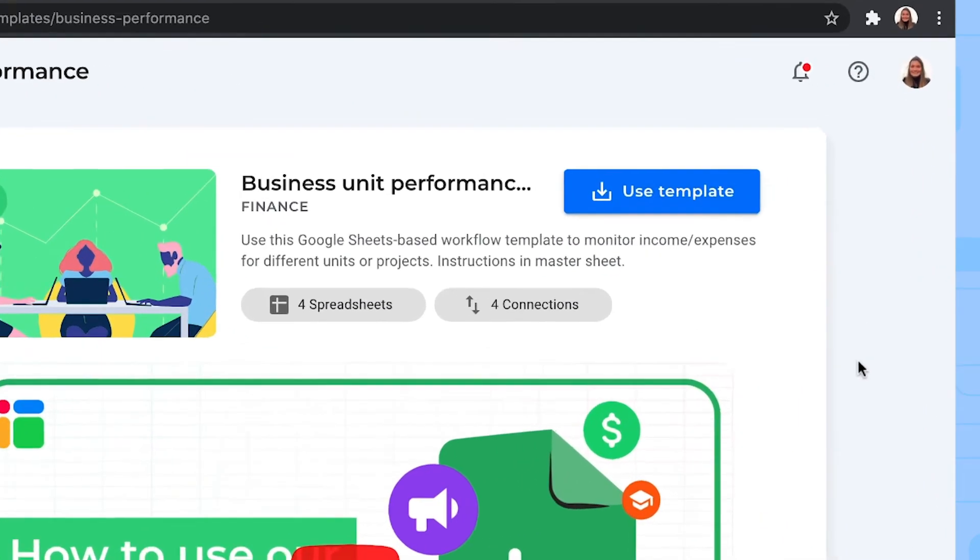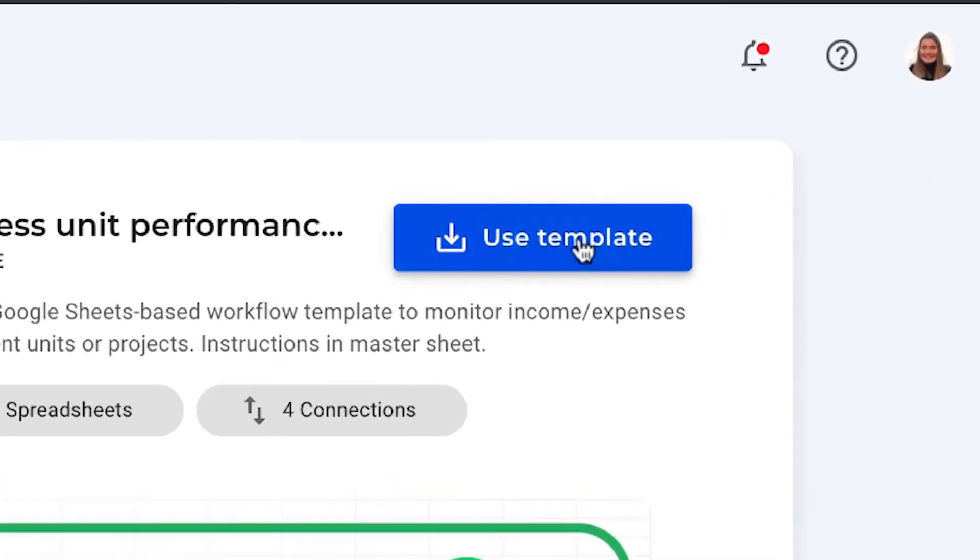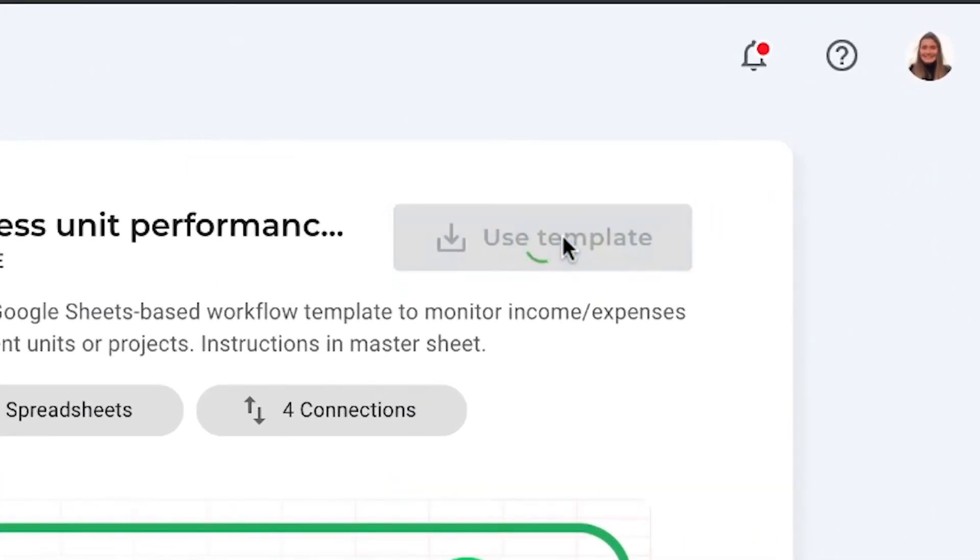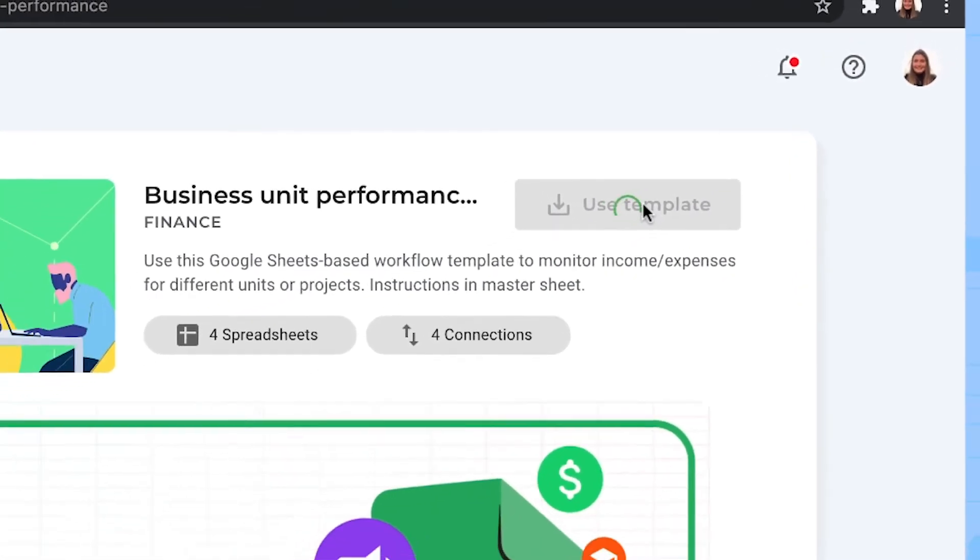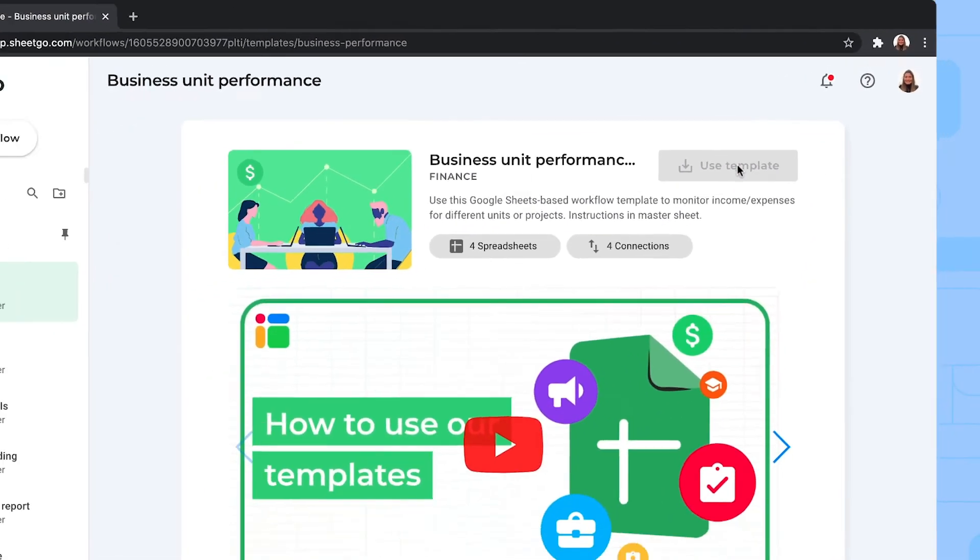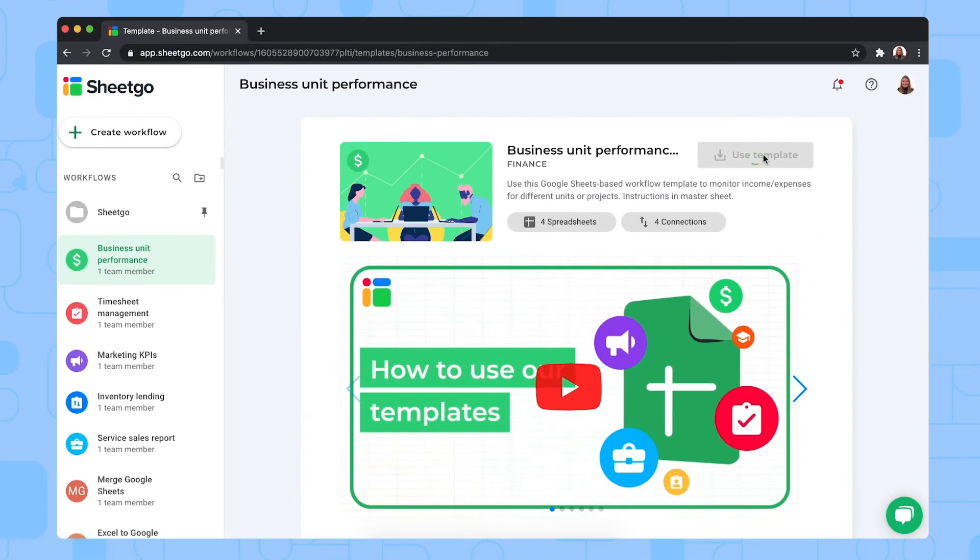There we go, and now click on use template to install it to your own Google Drive, and Shigo will create the connections between the files of the workflow in your Google Drive.